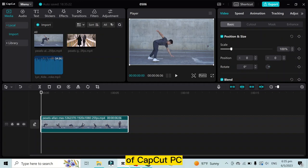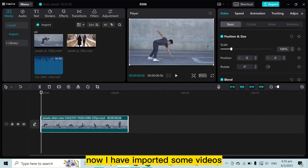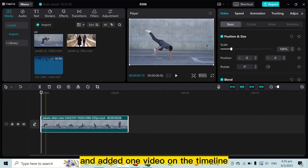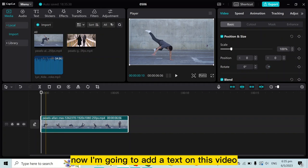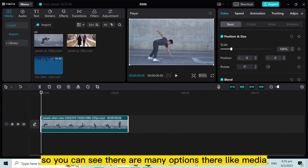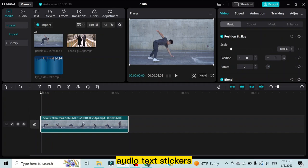Now I have imported some videos and added one video on the timeline. I'm going to add text on this video. You can see there are many options here like media, audio, text, stickers. You can definitely understand our desired option is text.